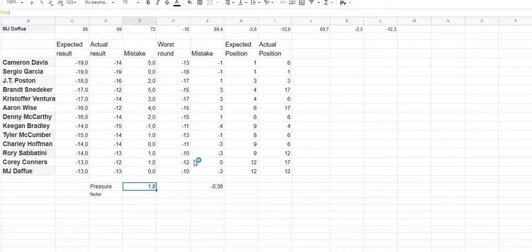They feel they can win such money and win the tournament, and they're trying to make their best. In this connection they have a little bit more pressure in the last day than in the first three days. Empirically we can expect that this factor is exactly between one and two strokes, and for some golfers who feel much stronger pressure it will be up to three or four strokes.